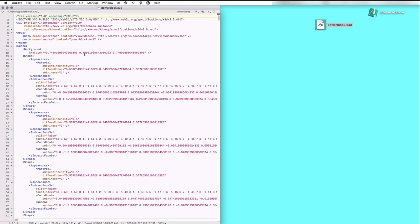And there we have it. It's a standard conforming XML file. It's exactly the same information, both the geometry and color, just in an XML format.